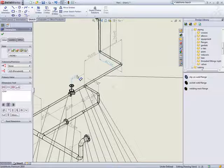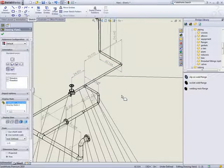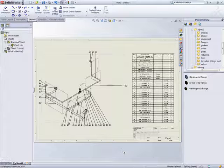SOLIDWORKS Premium 2010 streamlines the piping process from initial schematic all the way through to manufacturing.